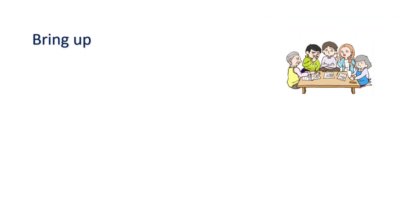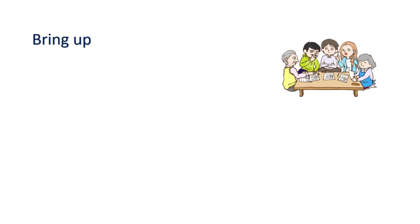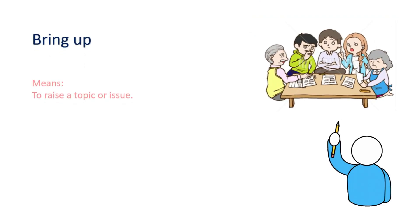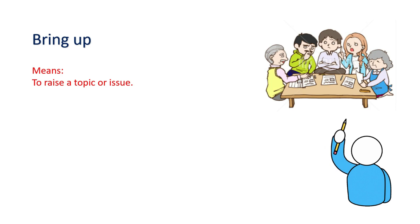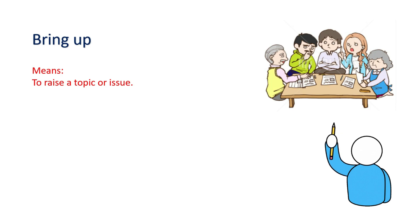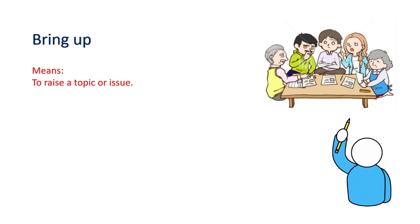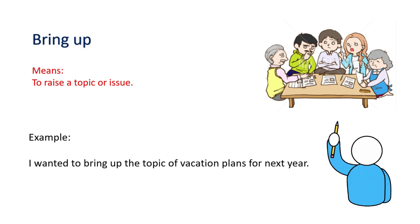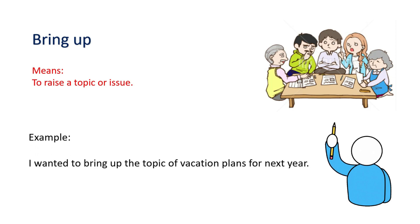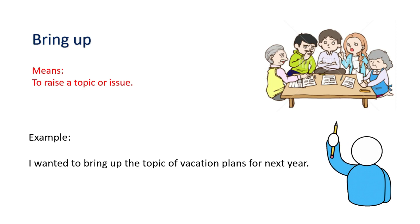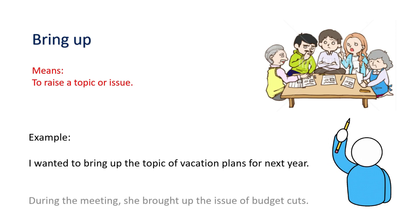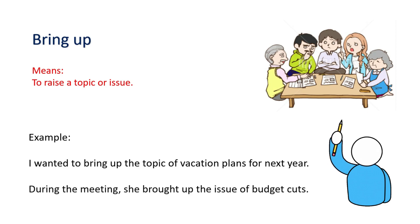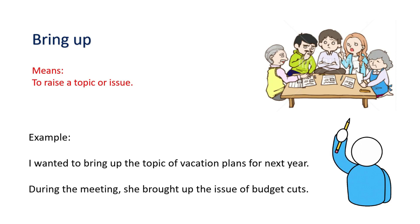Bring up. Means to raise a topic or issue. Example: I wanted to bring up the topic of vacation plans for next year. During the meeting, she brought up the issue of budget cuts.